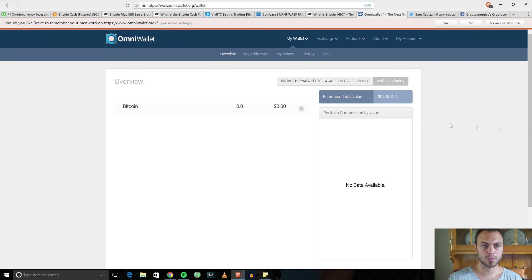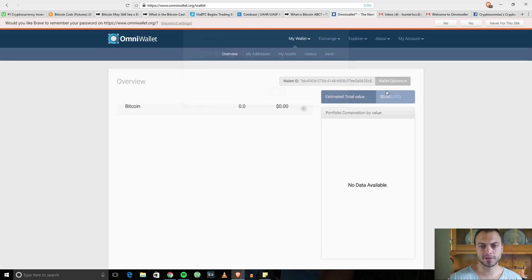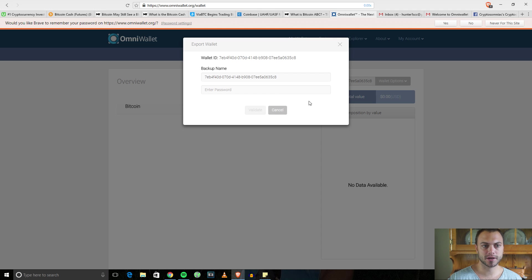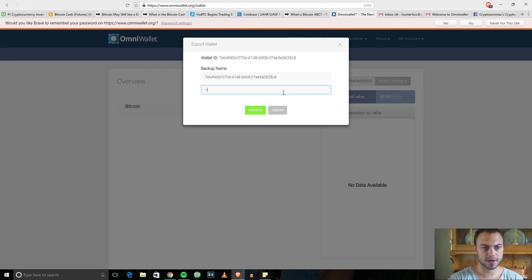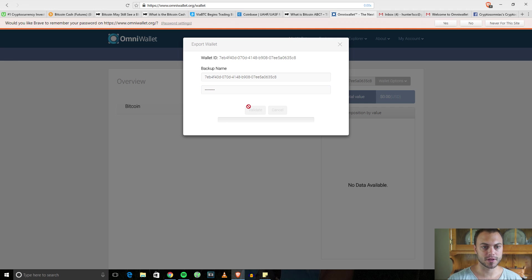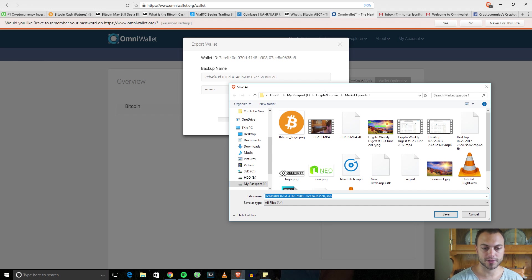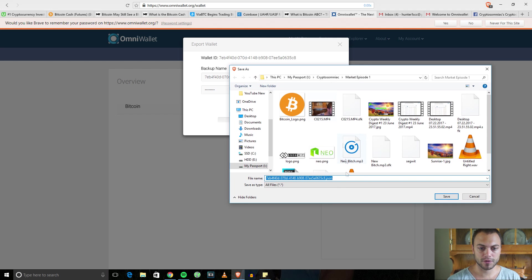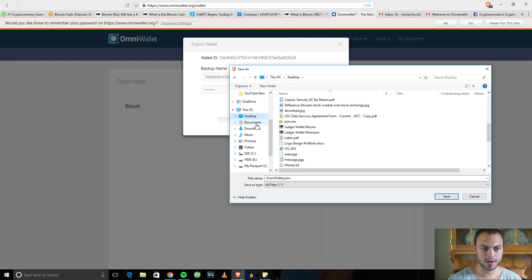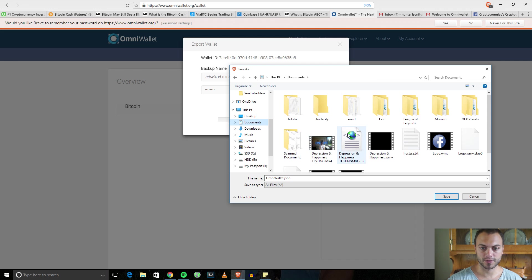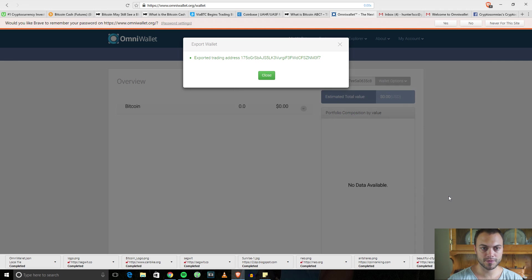And we are in. After you're in, you're going to want to come to Wallet Options and hit Backup. This is going to create a backup of basically your wallet ID and what you need to log in each time. Enter your password that you created and hit Validate. This file right here, it's a JSON. You can name it anything you want, so we'll say OmniWallet. I'm just going to throw this in my Documents for now.